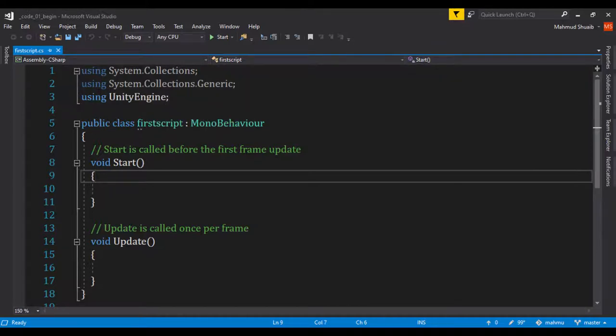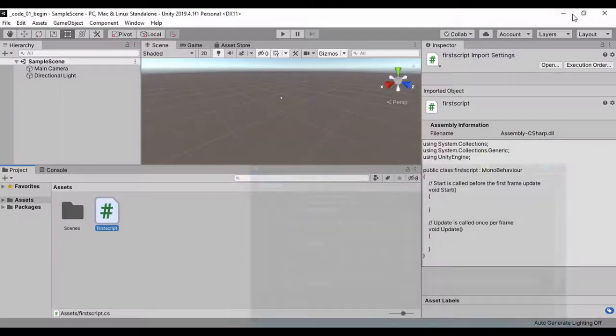The using System.Collections and using UnityEngine provide a shorthand of importing some most important classes that will help us compile this script. Let me just go ahead and minimize this.